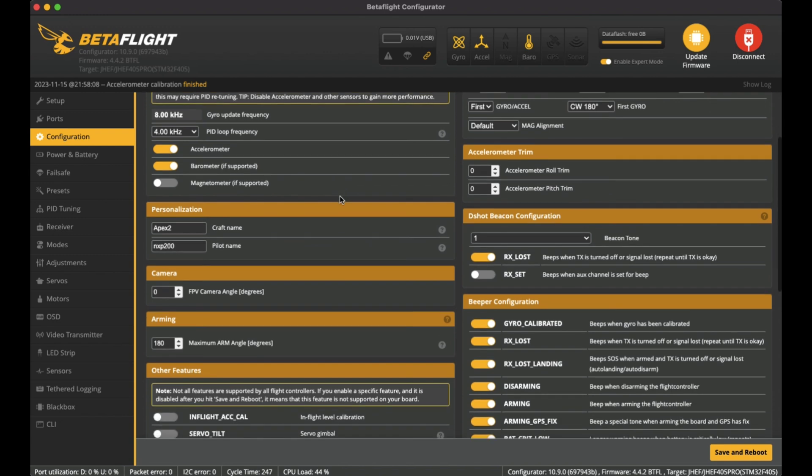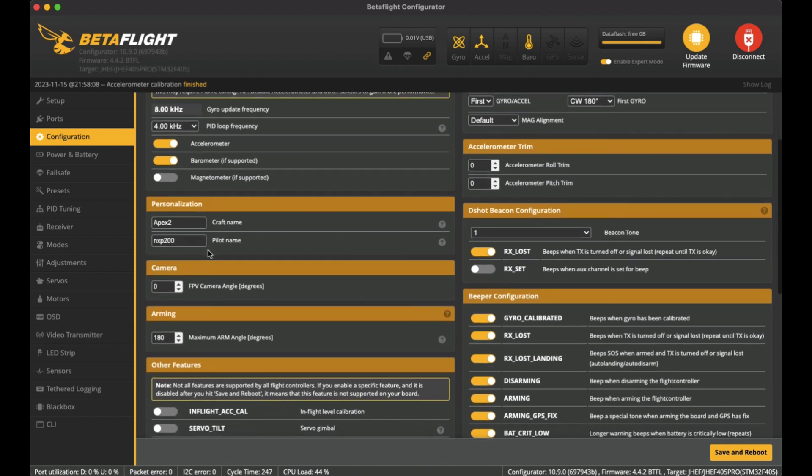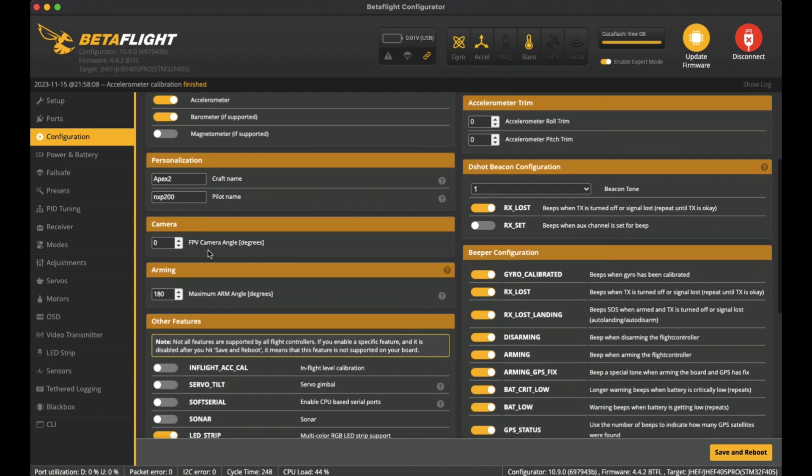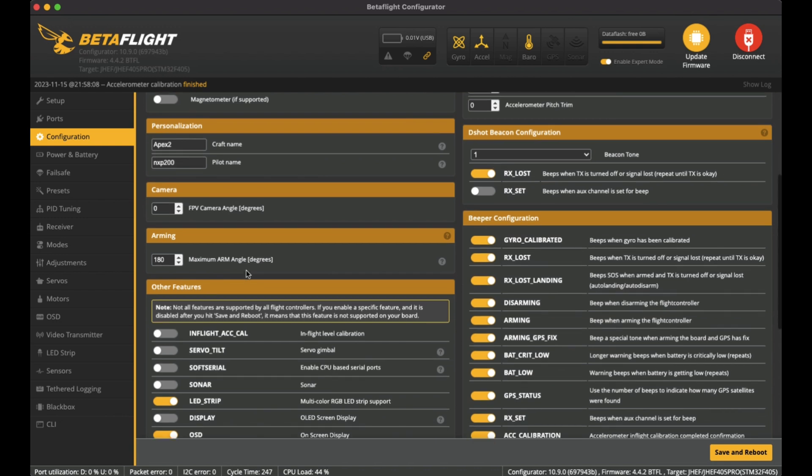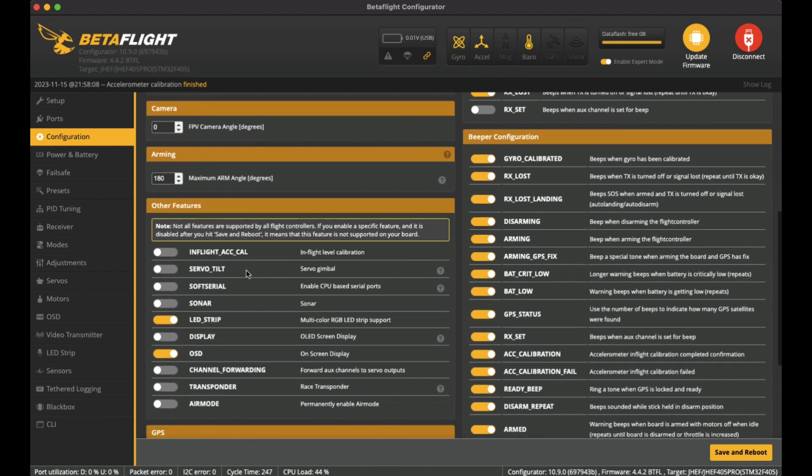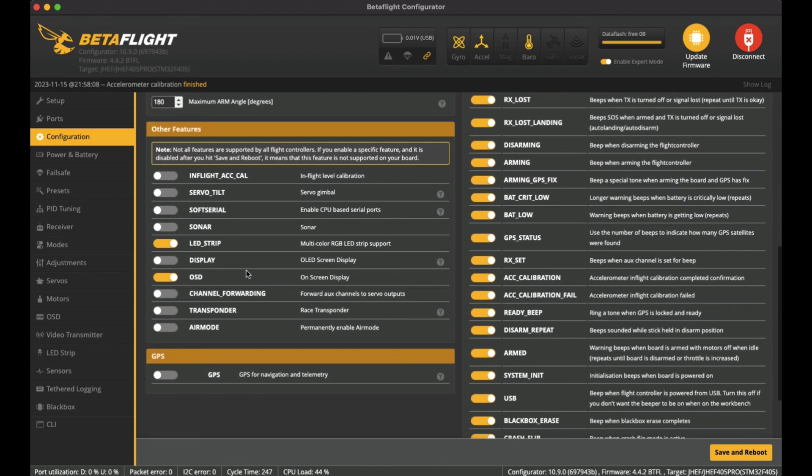The maximum arm angle I've put it as 180 degrees so that I can arm upside down if I ever need to arm it in turtle mode and flip back over. Down here I think I've left this as pretty standard. LED strip I've left on and also the OSD on-screen display.